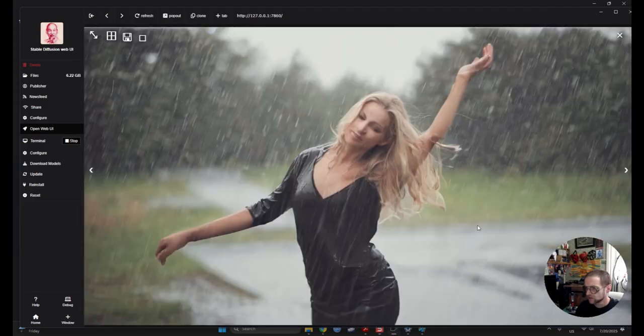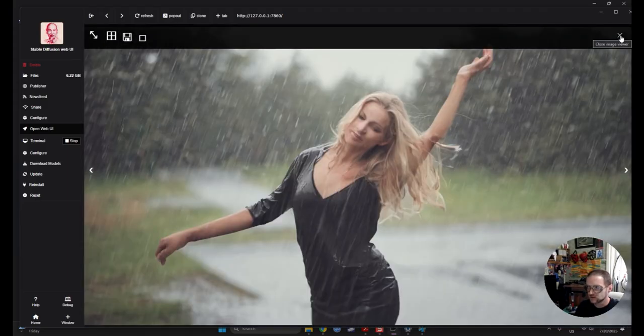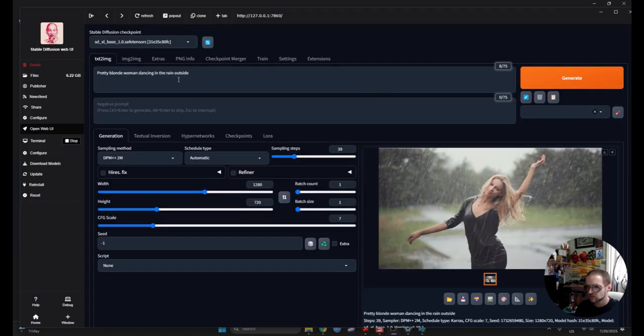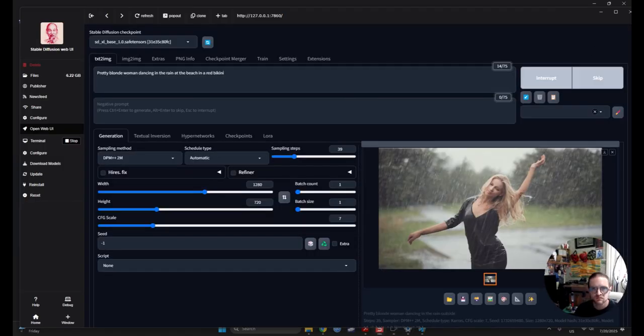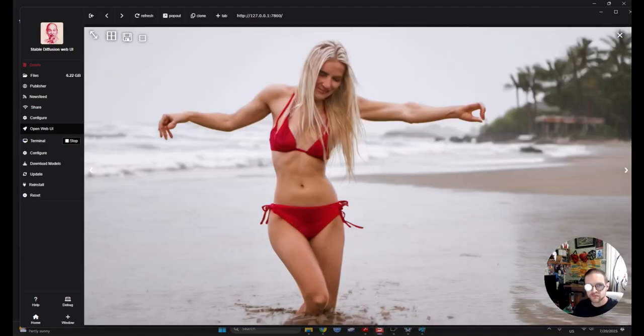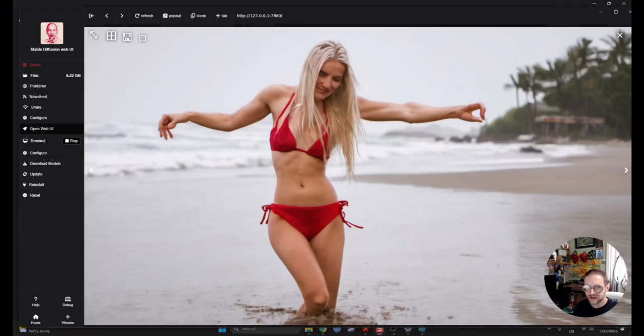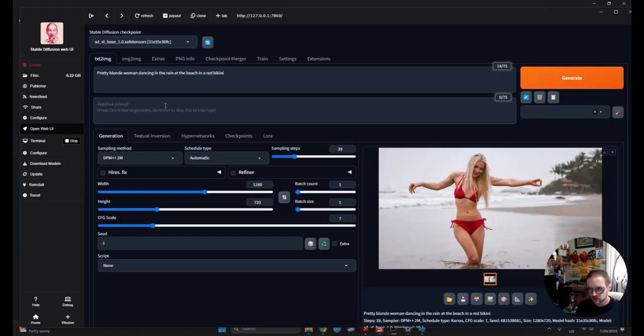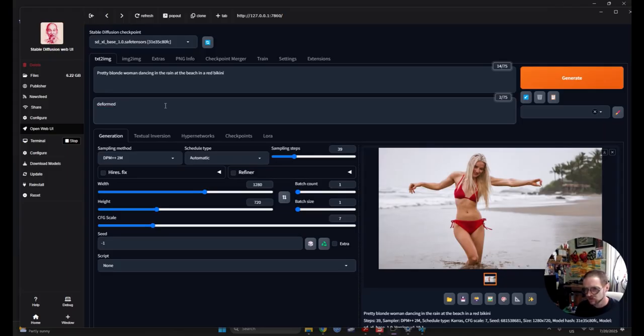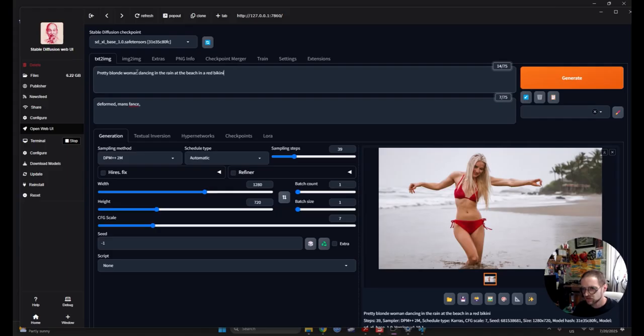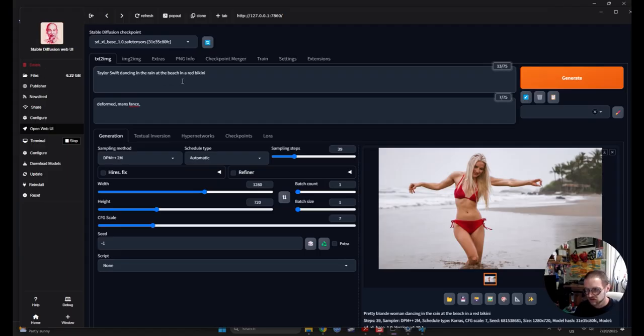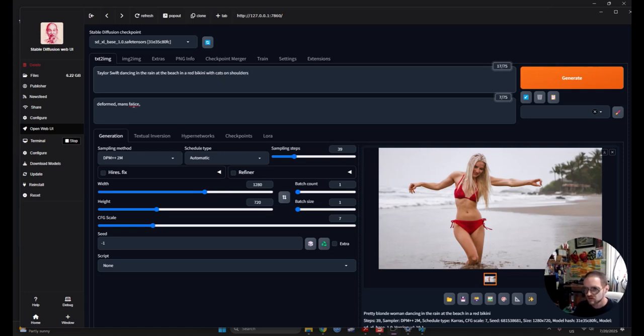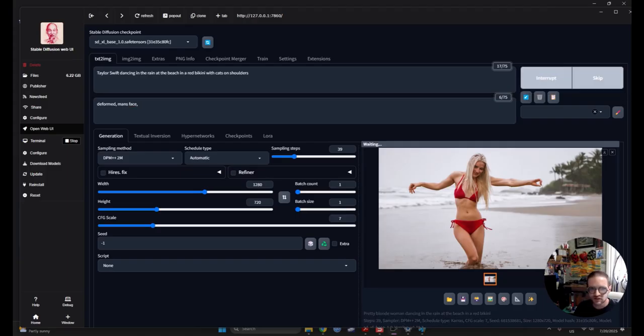This is offline. This is all on your computer. You can definitely create images outside the law, which is concerning. Okay. So, here we have... This isn't too bad, honestly. This really isn't too bad. Let's get her in a bikini. All right. Now, let's get her at the beach in a red bikini. All right. So, now what I'm going to put in for the negative is this deformed man's face. And instead of pretty blonde woman, I'm going to put in Taylor Swift. Dance. And I'm going to add some cats to her shoulder. Fance face. Here we go. Let's see how it turns out.